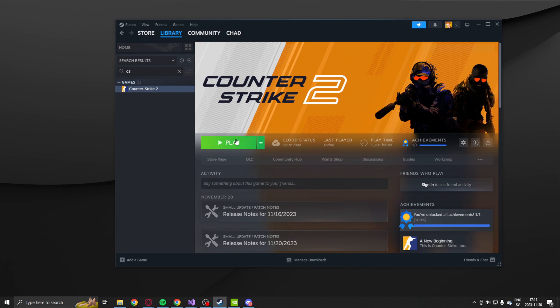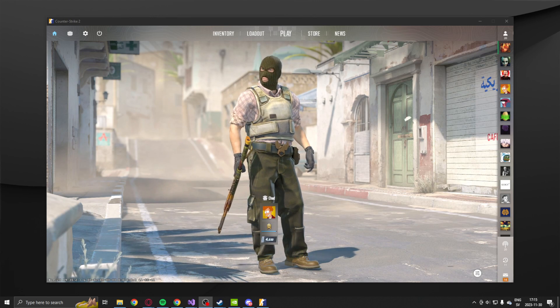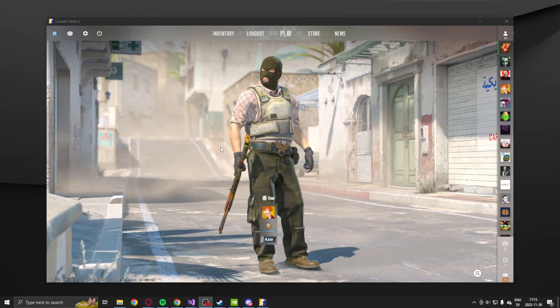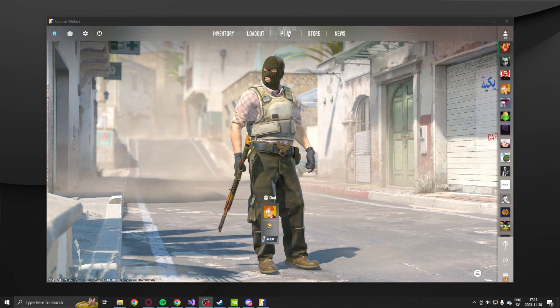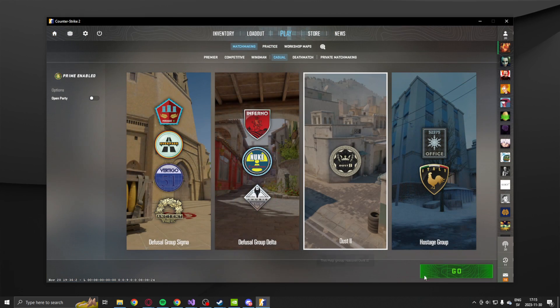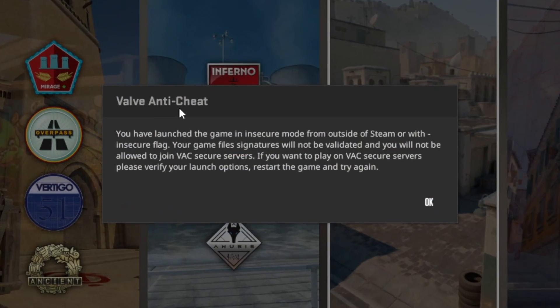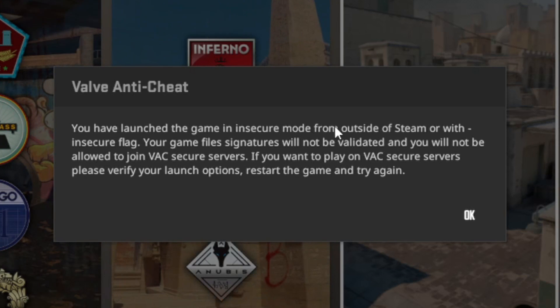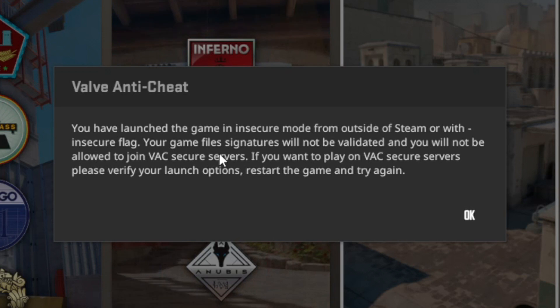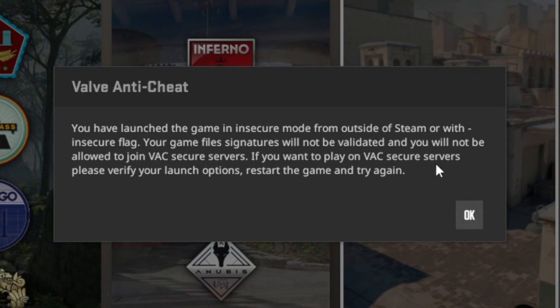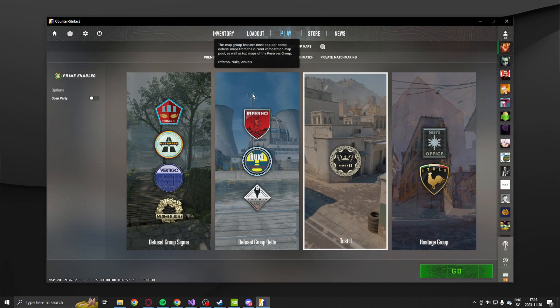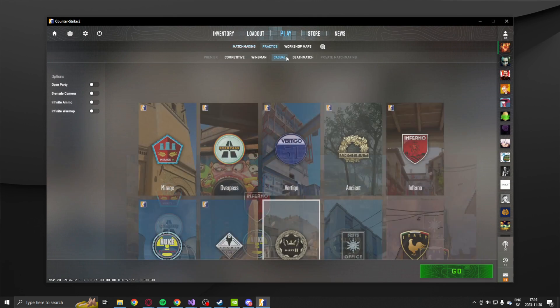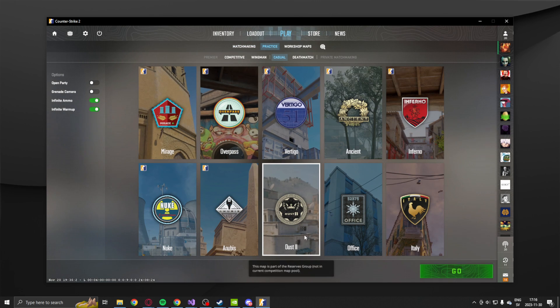So we don't have to ruin other people's experience when using our hacks or coding them. So add this launch option, very important. When you have added that, we can click on the play button. So when the game has loaded, we can click on play on casual mode, click whatever map, then click on go. And you should get this message telling us you have launched the game in insecure mode from outside Steam or with insecure flag. Your game files signatures will not be validated. So we can't join VAC secured servers and we can't get banned.